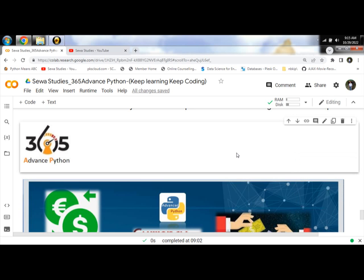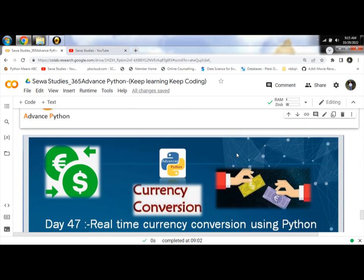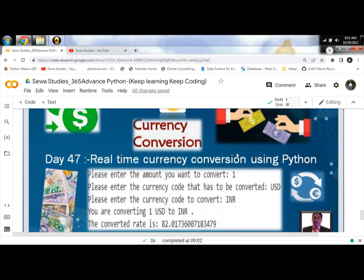Hello Programmers! Today we will learn how to convert real-time currency using Python.